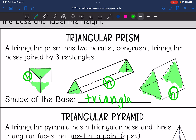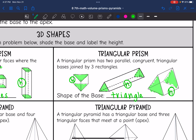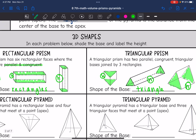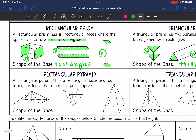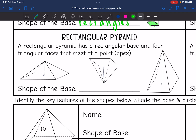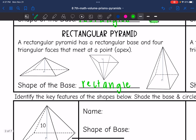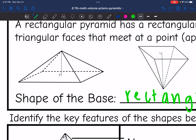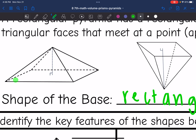Prisms and pyramids are named after the shape of their bases. So next we have a rectangular pyramid, which means the base is going to be a rectangle. It has a rectangular base and then four triangular sides that meet at a point. Let's shade the base, which is a rectangle, and this distance here is the height since it goes from the base to the point.